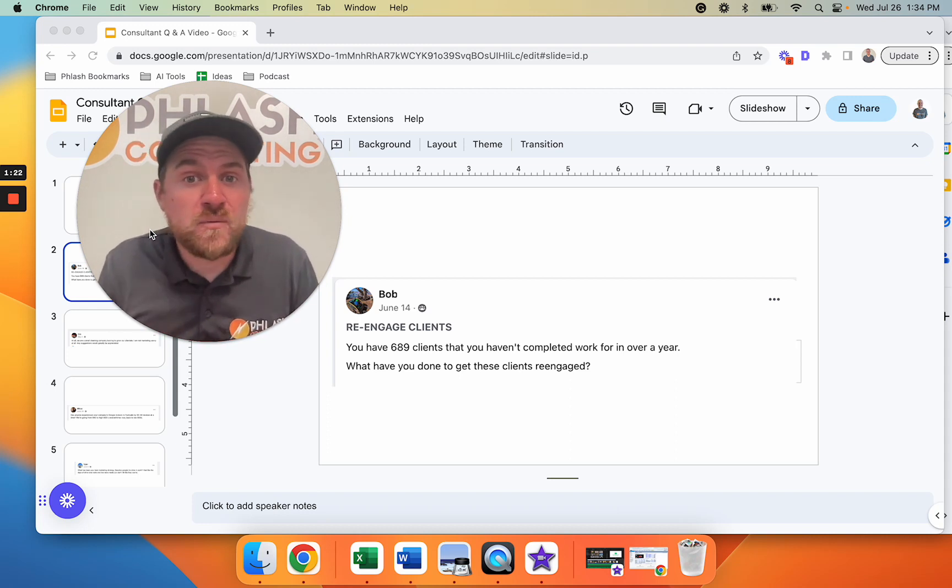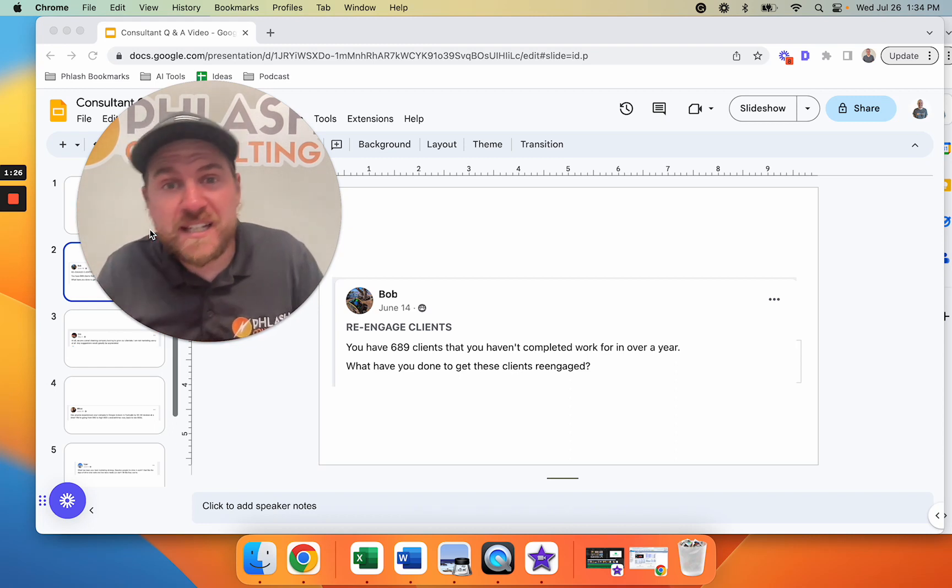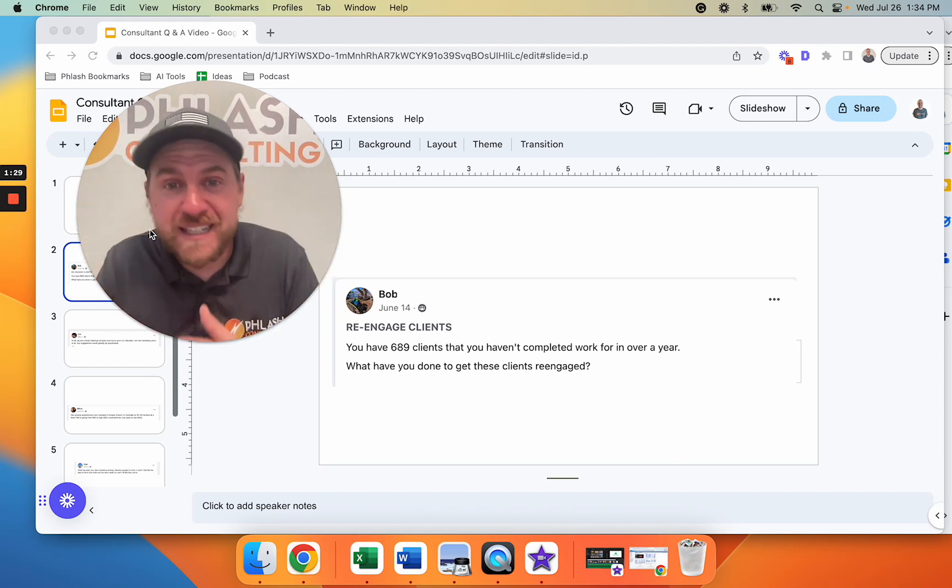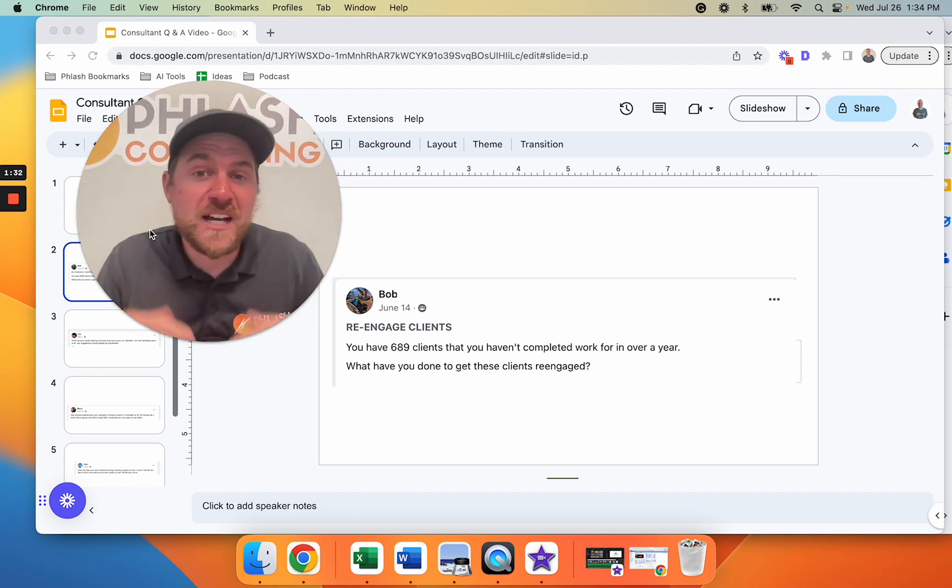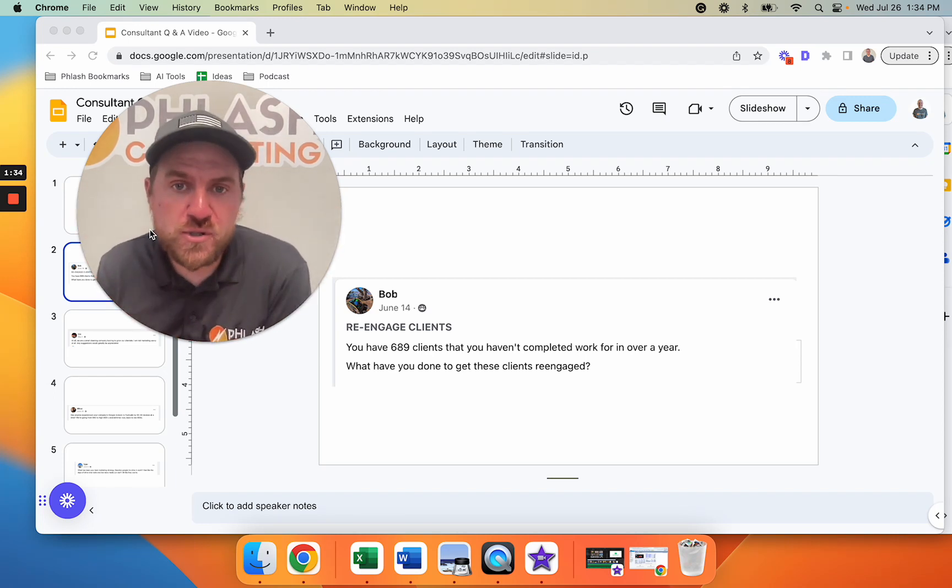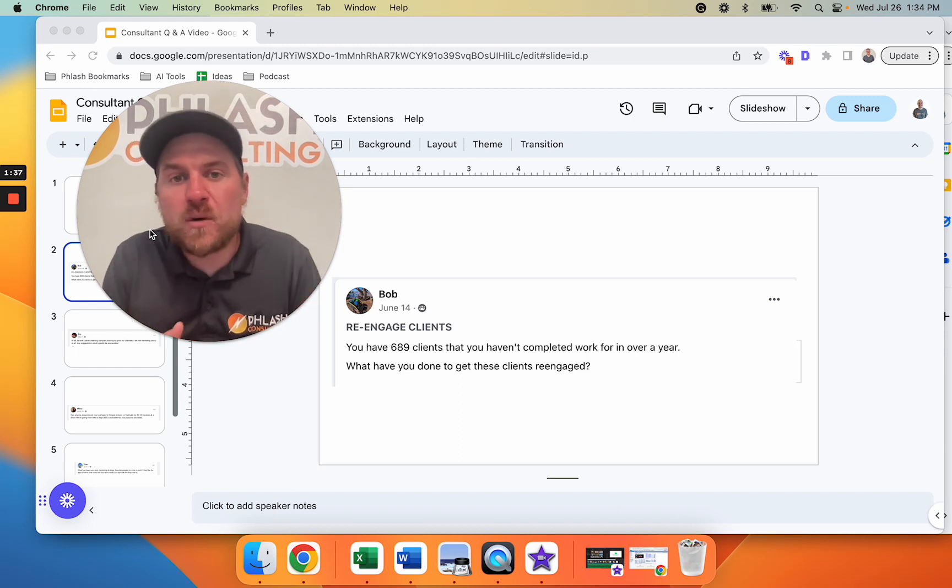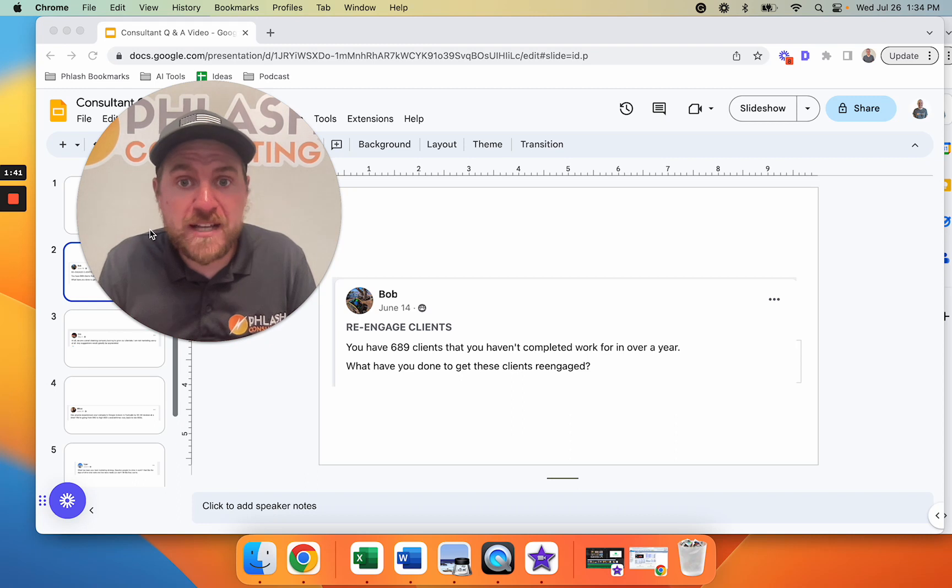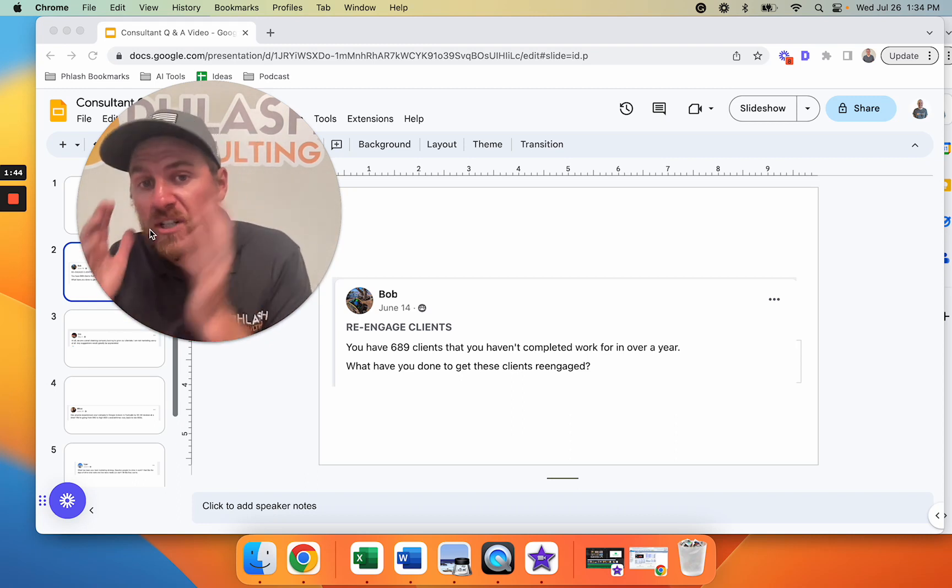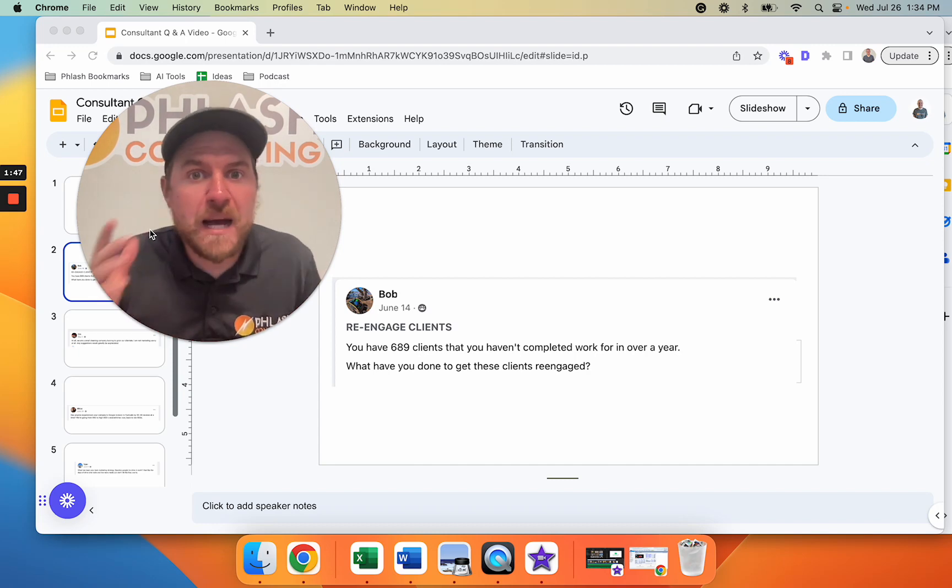How would we recommend re-engaging clients? The first thing is you got to be doing some type of monthly newsletter, whether that's about things going on in your local community, case studies, reviews, or social media content consolidated into one place. Just because you post on social media doesn't mean all your people are gonna see it. If they've done work with you in the past, you have their contact information so you need to reach out to them monthly to stay top of mind.